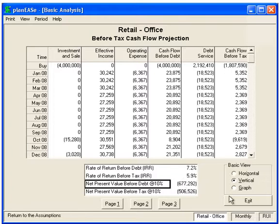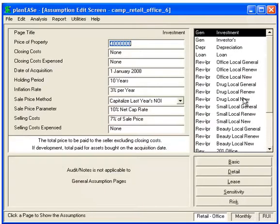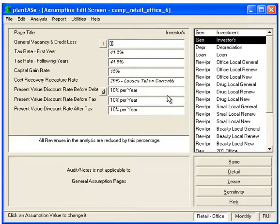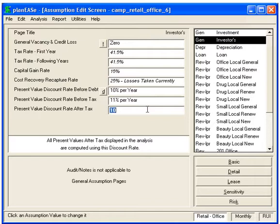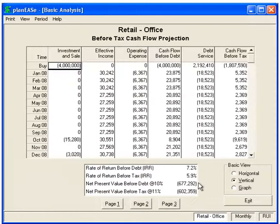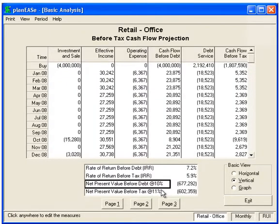Now let's exit and go to the Investors page. This is where you put in your discount rates, and you can have a different discount rate for different cash flows. Here we have before debt at 10, we'll make before tax 11, and after tax — just to emphasize a point — I'm going to make 3%. So now we go to Basic, and we can see that the discount rate is shown differently for the different kinds of cash flows.